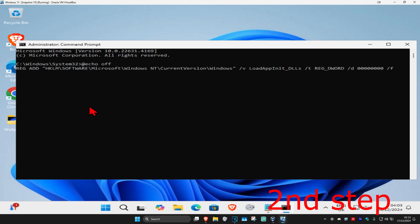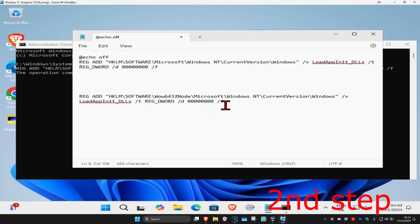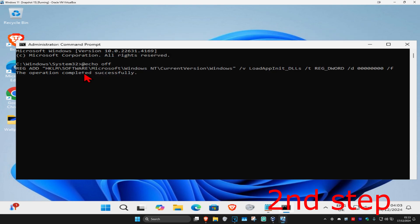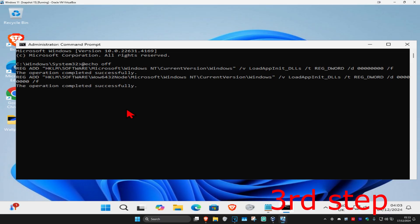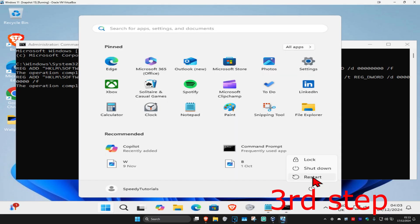For the second command, do the same thing — highlight it, copy it, come back to Command Prompt, press Ctrl+V to paste it, and hit Enter. Now just restart your computer and the issue should be fixed.